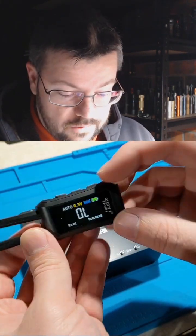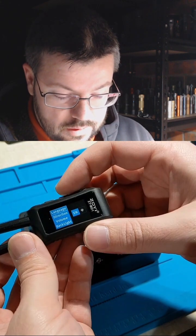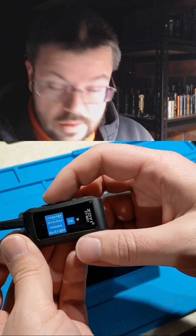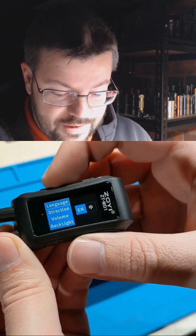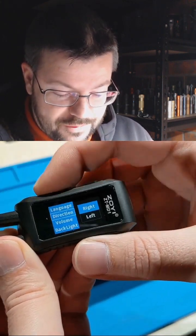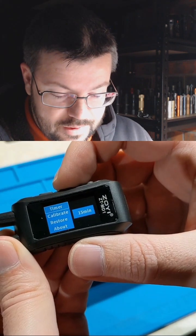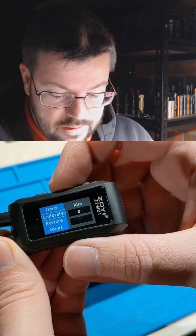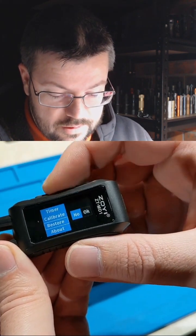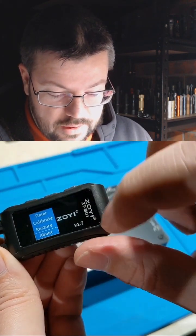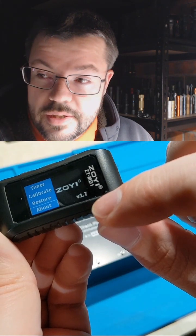I've actually updated the firmware twice now. Let's hold the menu. Left, right, language, volume, calibration, timer, about, and it's at version 1.7.